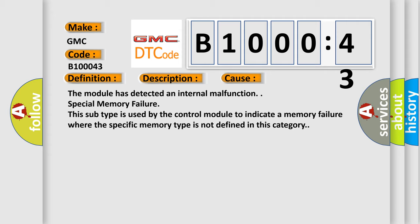This diagnostic error occurs most often in these cases: The module has detected an internal malfunction, special memory failure. This subtype is used by the control module to indicate a memory failure where the specific memory type is not defined in this category.